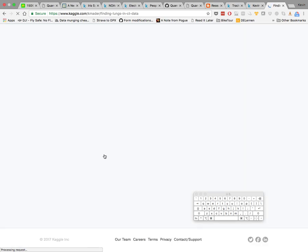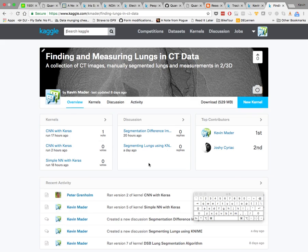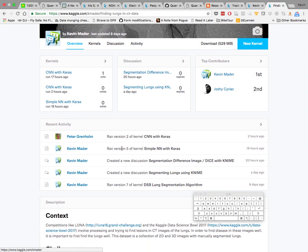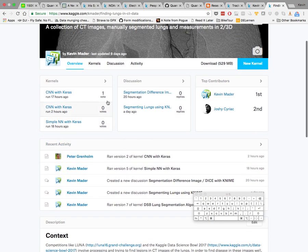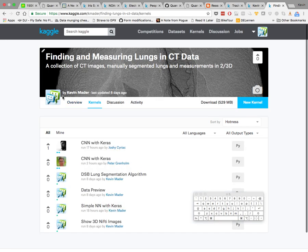To go over an example more relevant for the neural network-based approach: one of the other data sets available, which will be on the website soon, is a dataset we made of finding and measuring lungs in CT data.